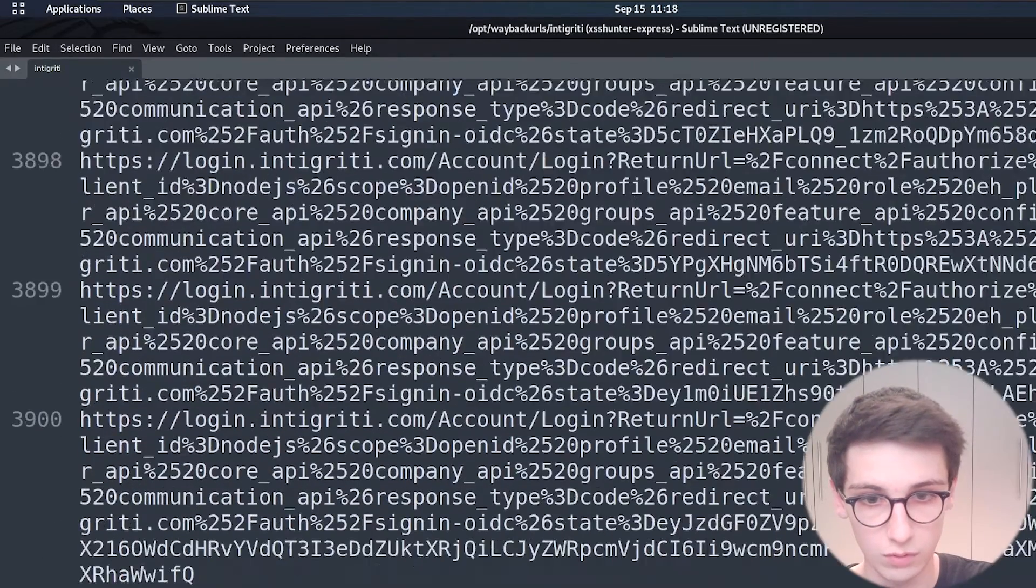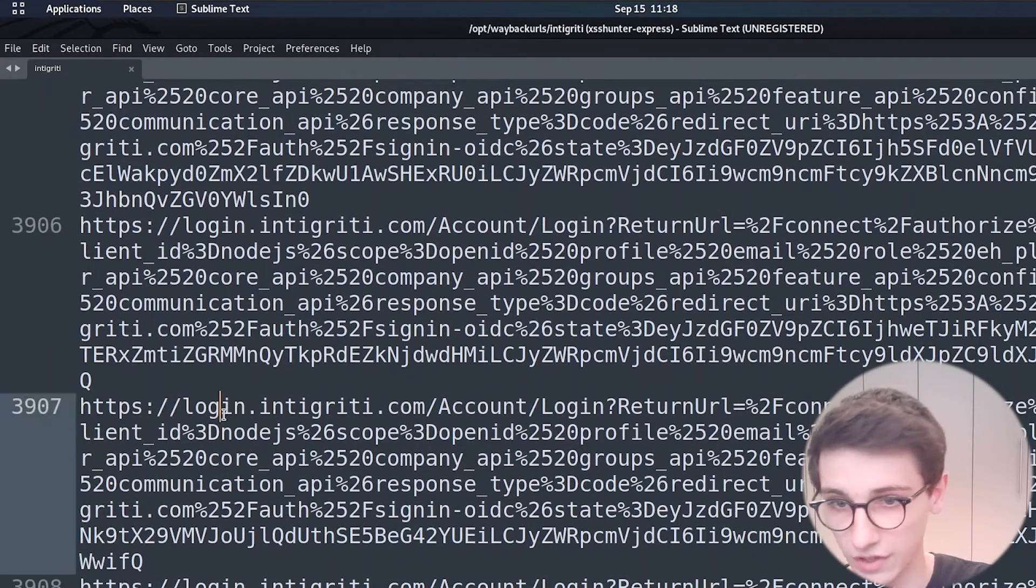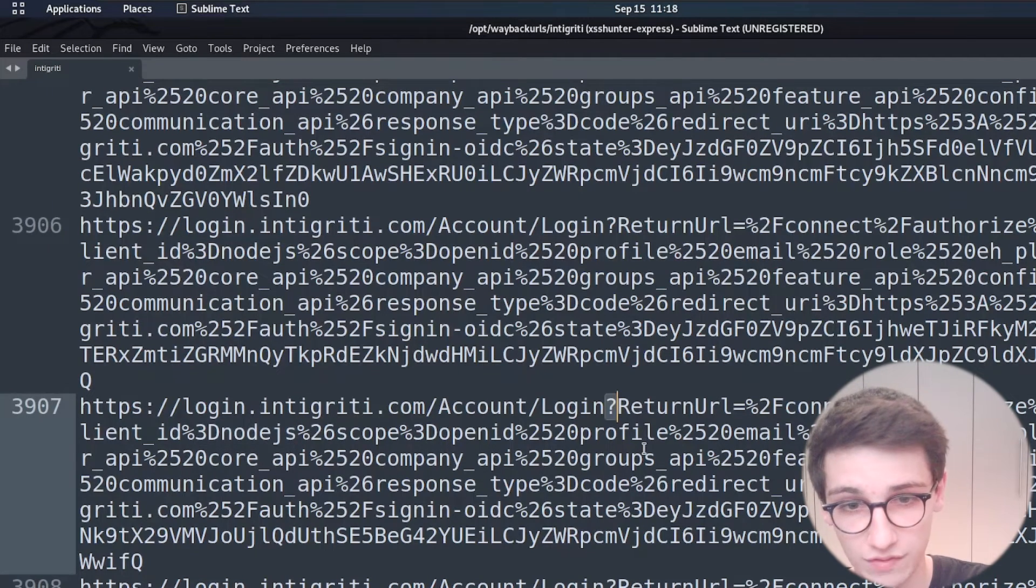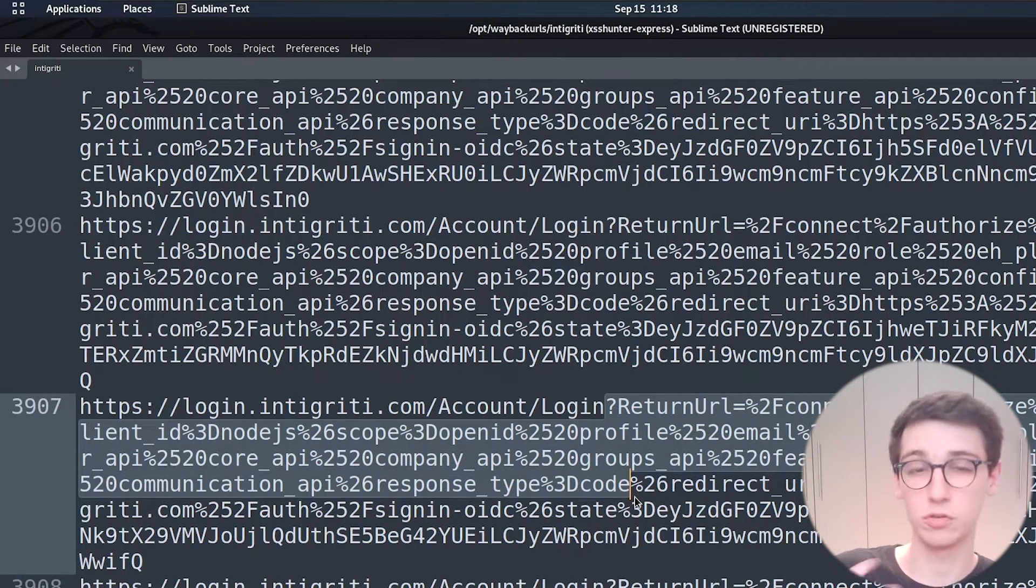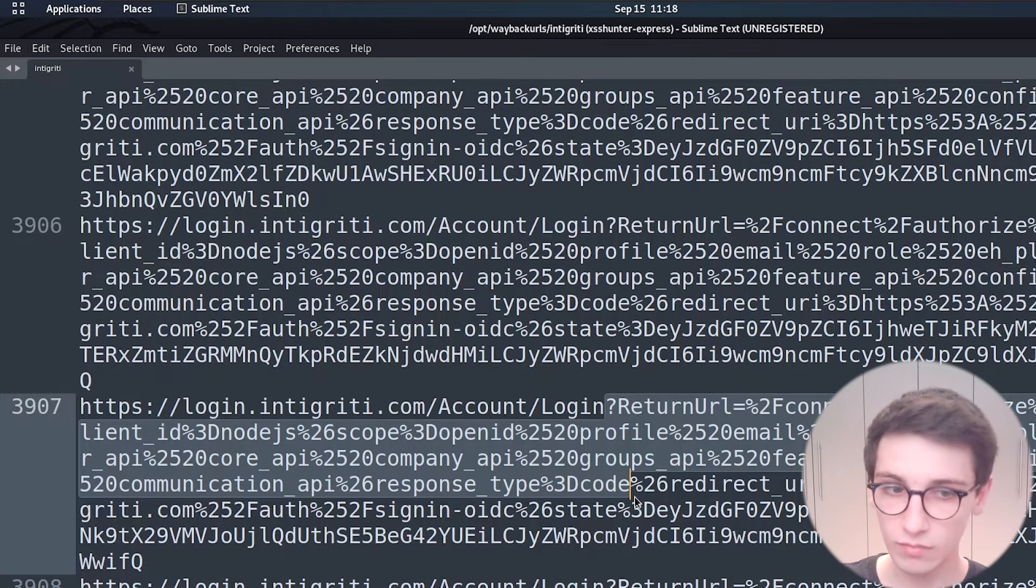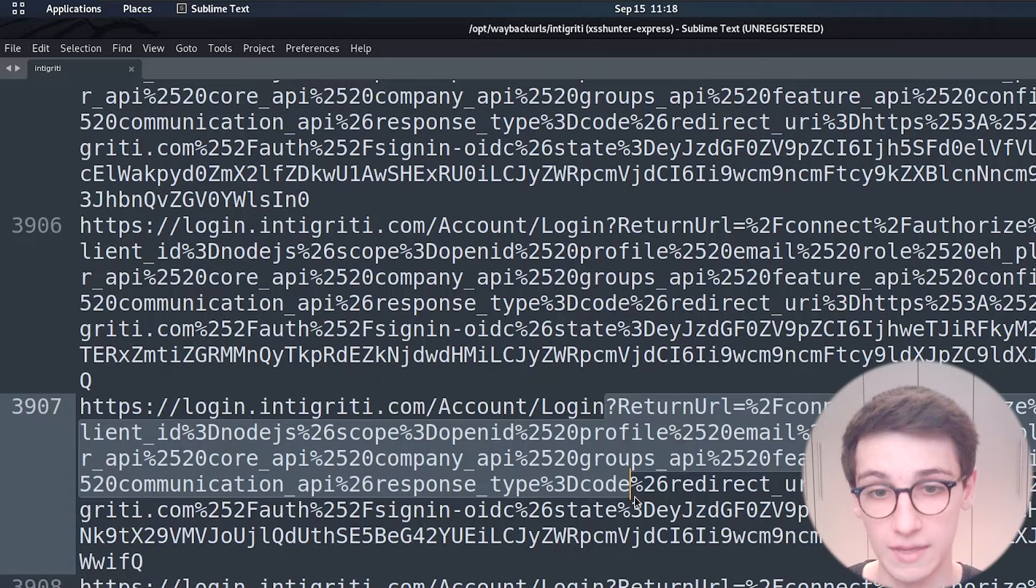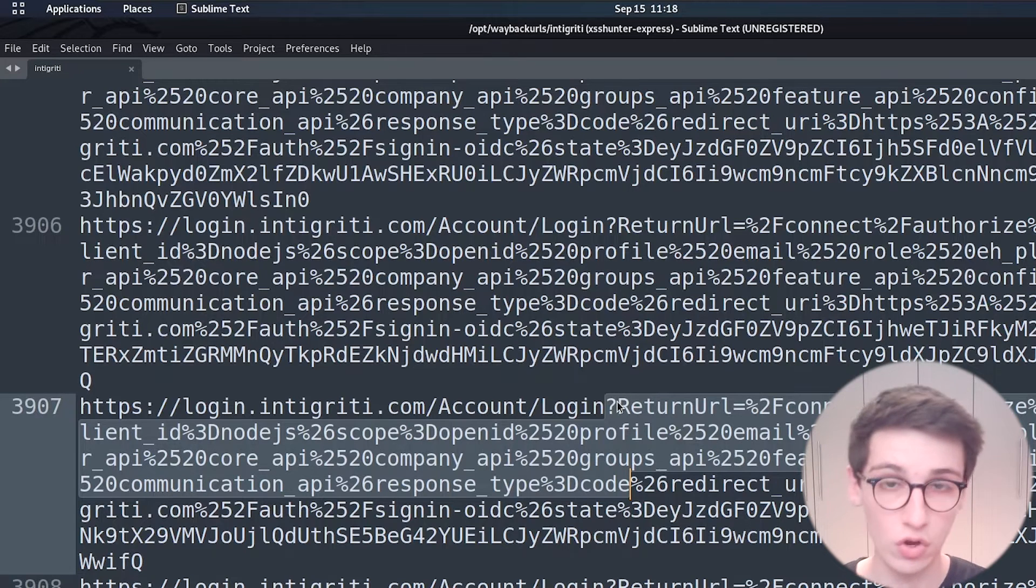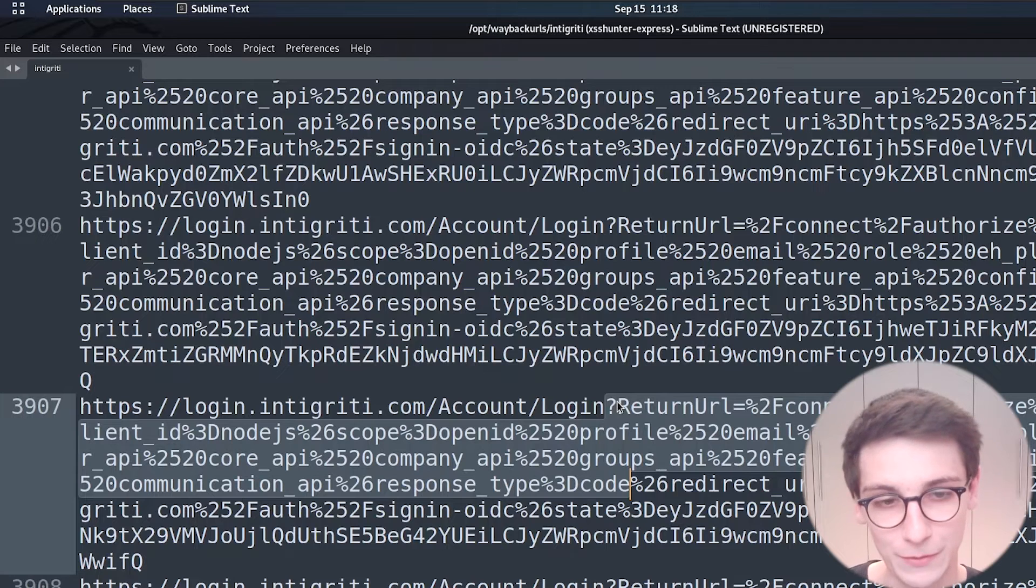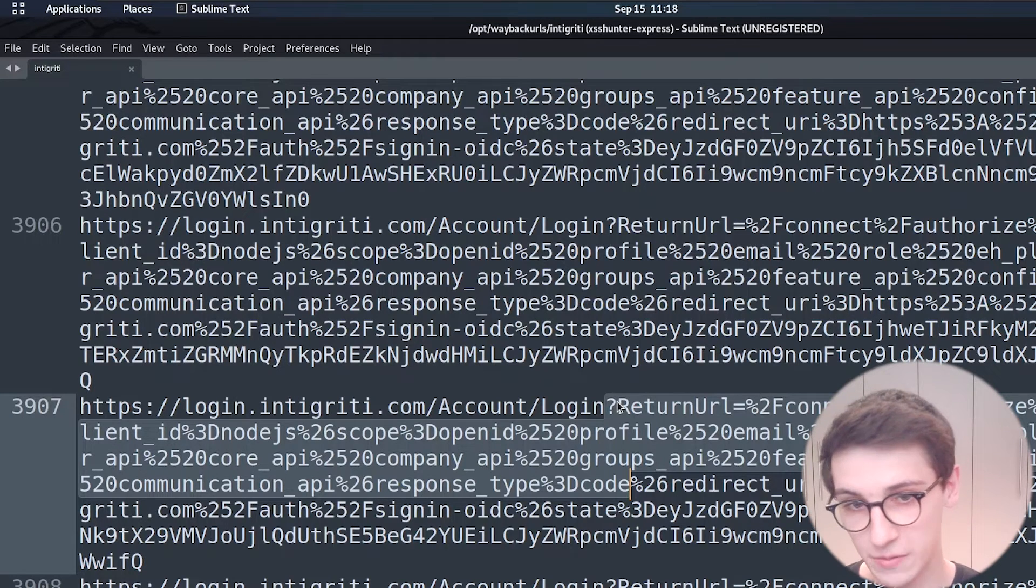And then continuing all the way down if I go all the way down here you see that we have login.intigriti.com and then we have a lot of get parameters here so this tool also shows the get parameters that were found and that can be useful if for example in this case the credentials were passed along in the get url or a session id would be found in the get parameters.